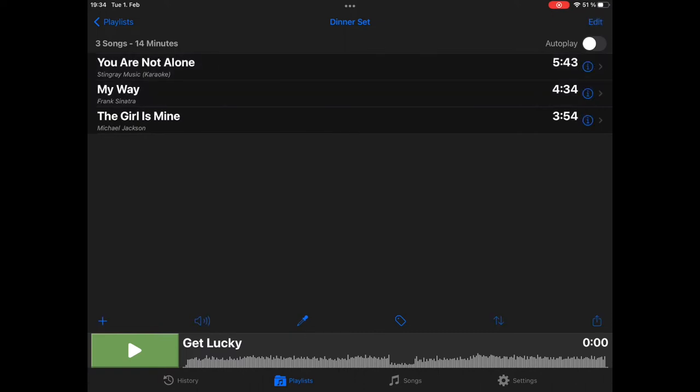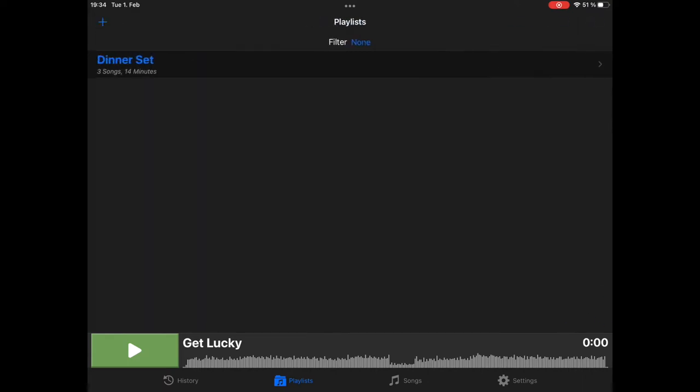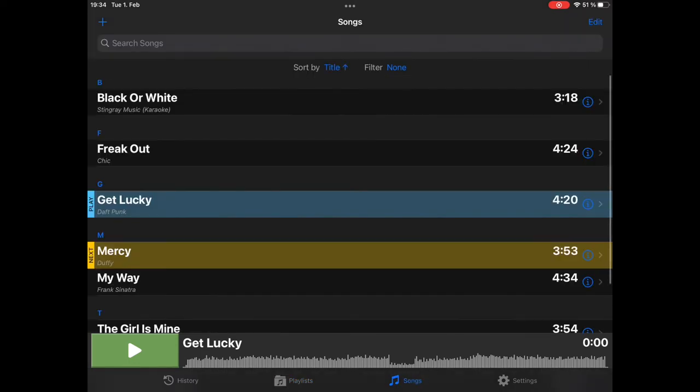We will get to that in another part of the tutorials. So, setlist one has been created. Now, another option to create a setlist is if we start with songs. Let's go to songs.